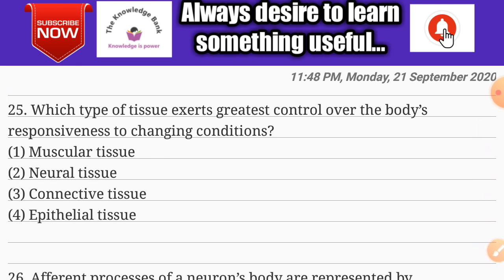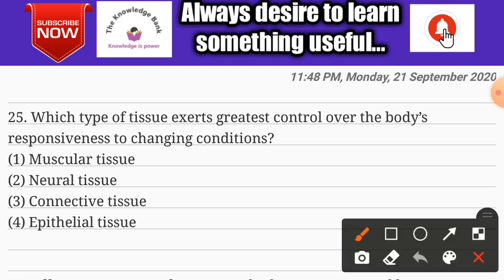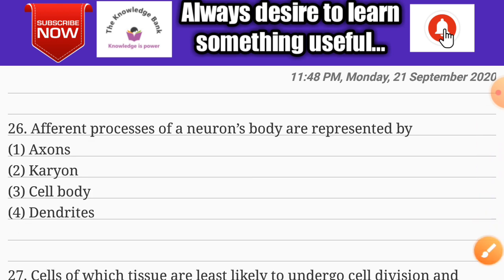Question number twenty-five: which type of tissue exerts the greatest control over the body's responsiveness to changing conditions? Options are muscular tissue, neural tissue, connective tissue, and epithelial tissue. The correct answer is option two: neural tissue.